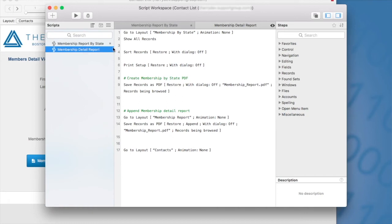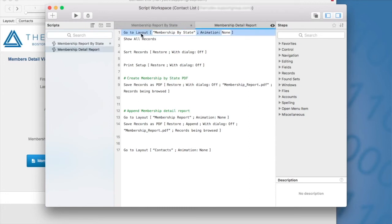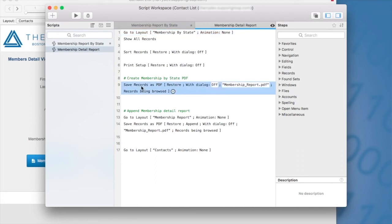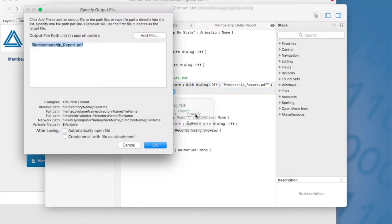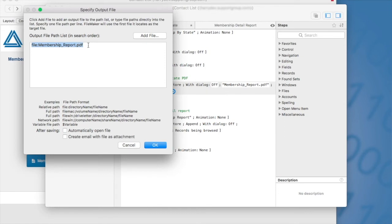So here I am first creating the first part of my report. So the first PDF, which is the membership by state report that I went over previously. So I'm going to go over all these details. Here, let's go to the save records as PDF and go over these options. In this example, again, I'm going to specify the output file name. So I've named the file here, membership_report.PDF, and it's important to put the file extension.